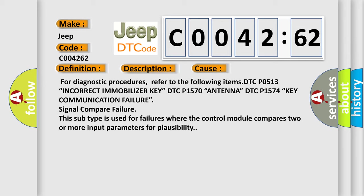For diagnostic procedures, refer to the following items: DTC P0513 Incorrect Immobilizer Key, DTC P1570 Antenna, DTC P1574 Key Communication Failure, Signal Compare Failure. This subtype is used for failures where the control module compares two or more input parameters for plausibility.